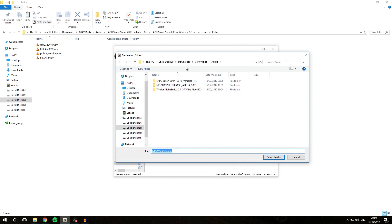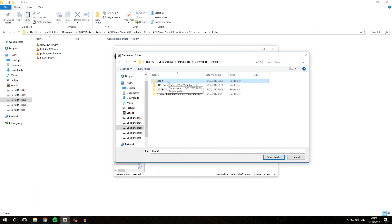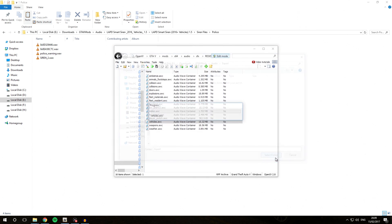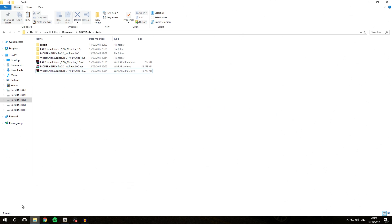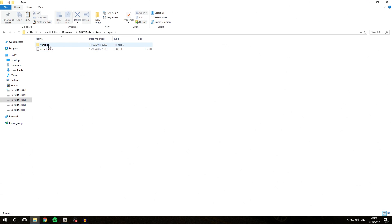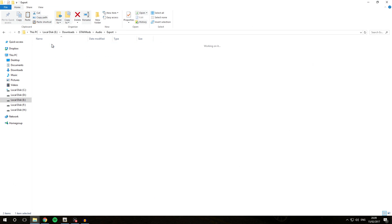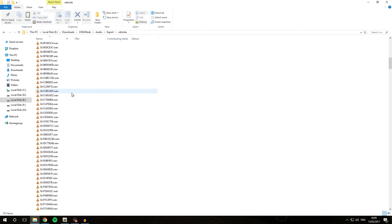We go into Downloads slash GTA5 Mods slash Audio folder and create a new folder called Export, so it doesn't mess up our main folder. We go into that folder and click Select Folder, and it's going to extract into there. Going into the Export folder, we see it has the Vehicles folder and the Vehicles.oac file — the same structure we saw in the previous installation process. Inside the Vehicles folder, we have all the audio files the game uses.